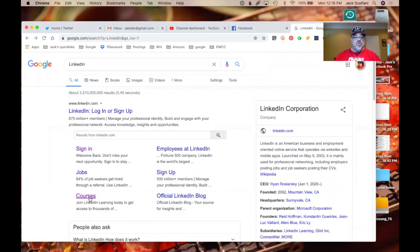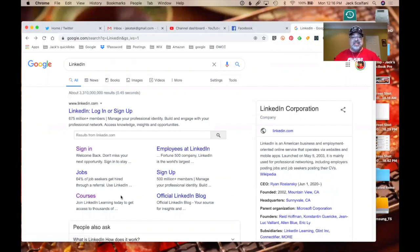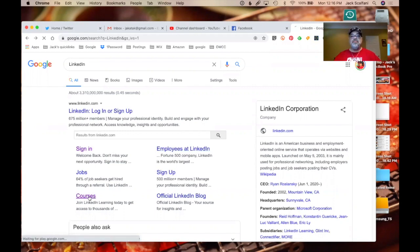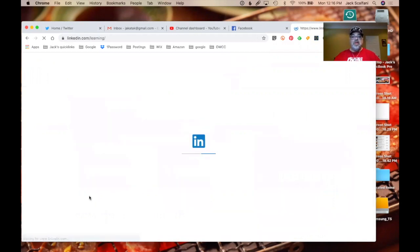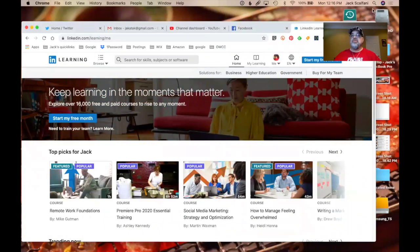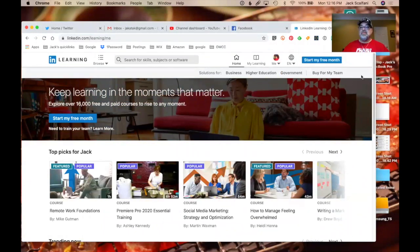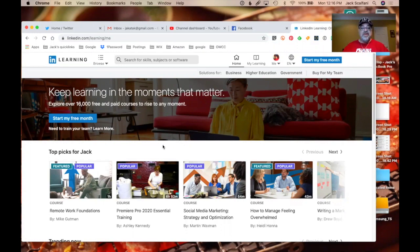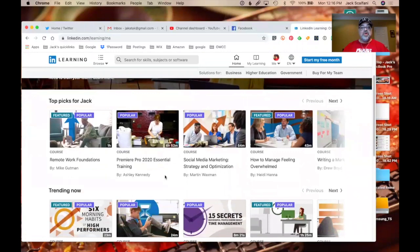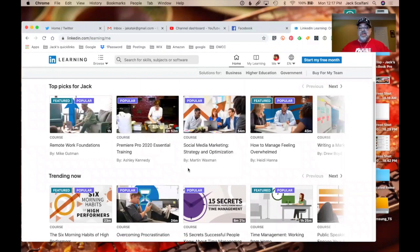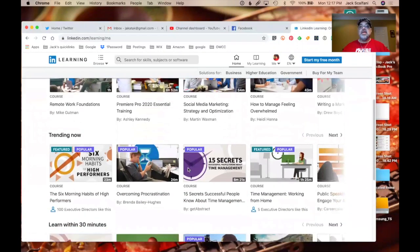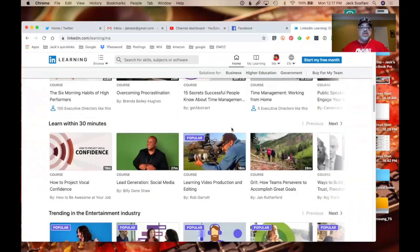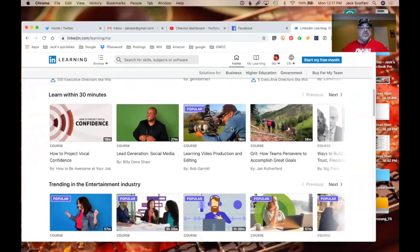So it says courses, jobs, sign up, sign in, employees of LinkedIn. I guess somehow they became a Fortune 500 company. I have no idea how. So let's click on courses. Let's take a look and see what courses. I haven't even examined this. So I'm looking at this the first time with you, which is kind of cool. Okay. There we go. Start my free trial or start my free month. That means it costs money to take any courses. Top picks for Jack, remote work foundation, Premiere Pro 2020 essential training. Ah, this is kind of cool. I wonder what the pricing is like. Higher education, government, business solutions, buy for my team. Yeah. I kind of like where this is going. This is kind of cool. So you have a lot of courses that you can take.